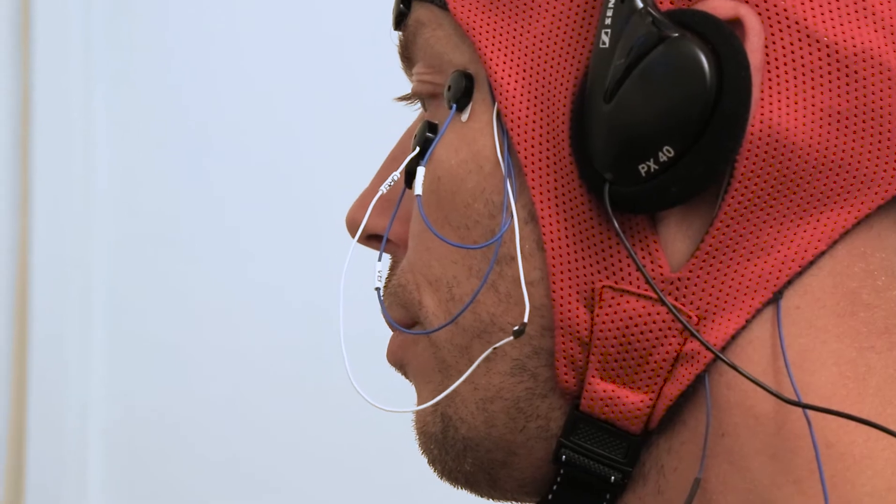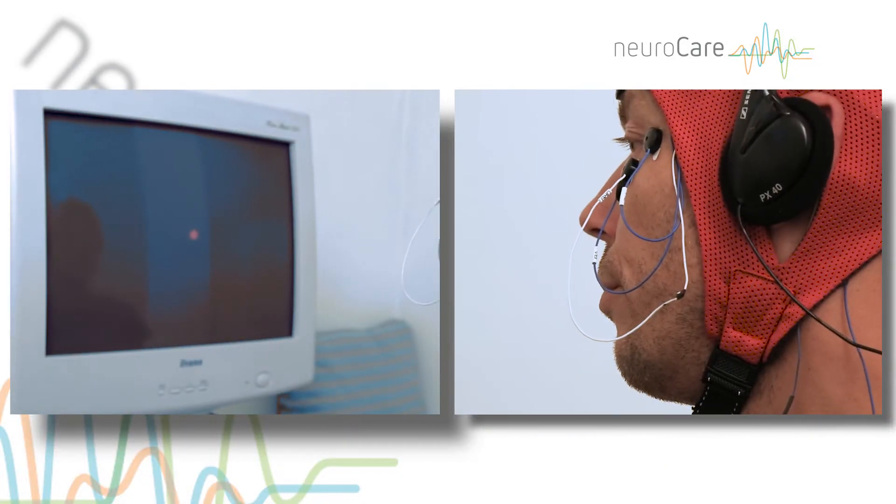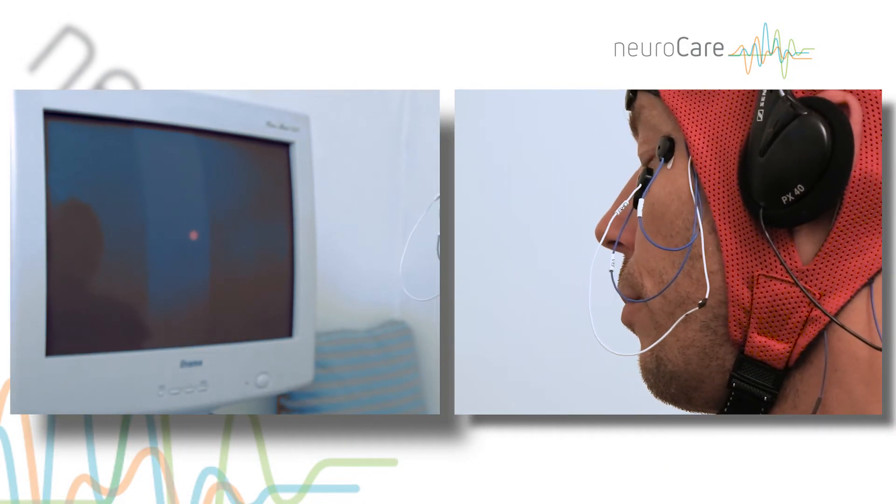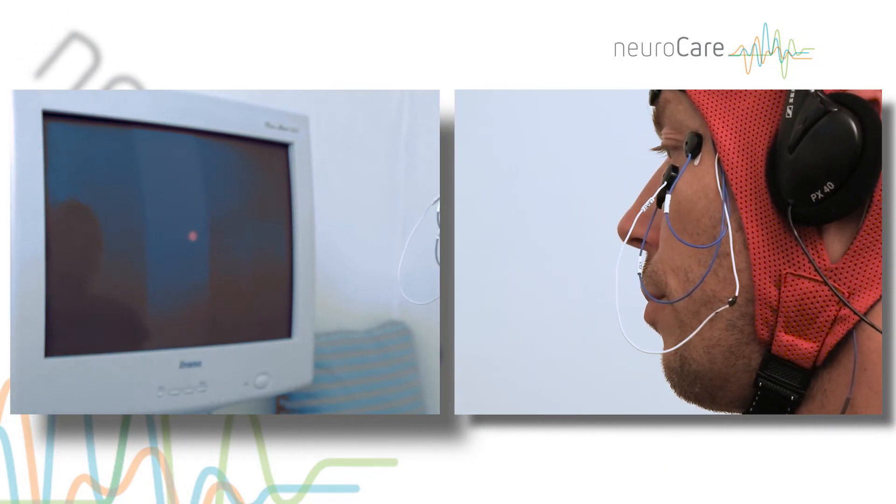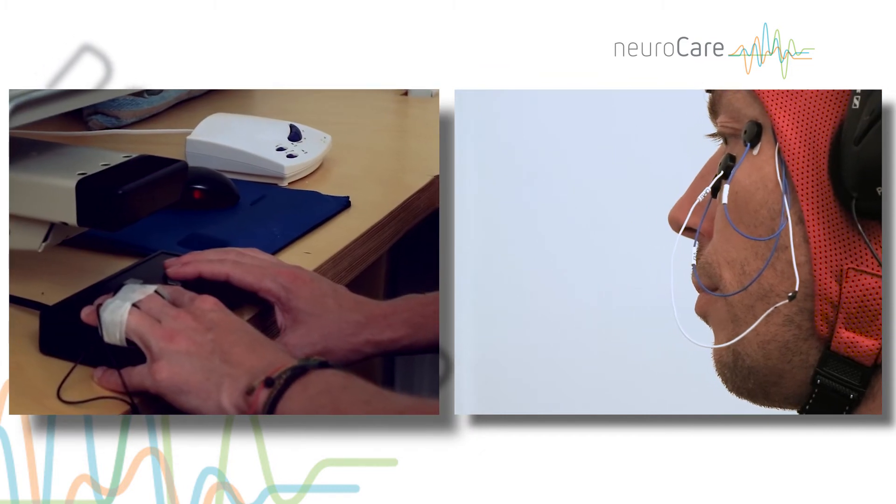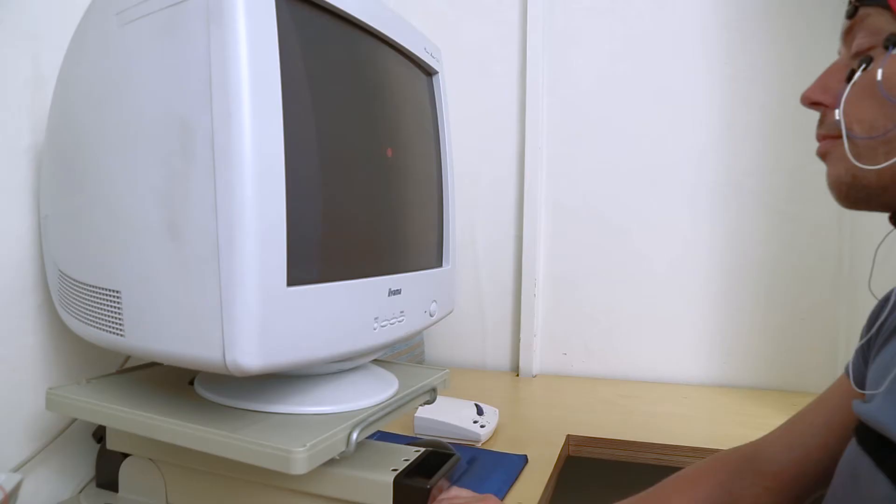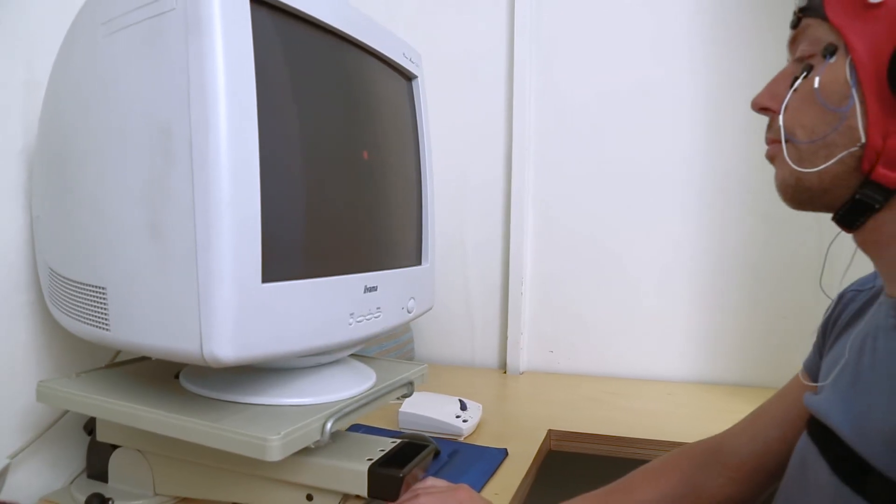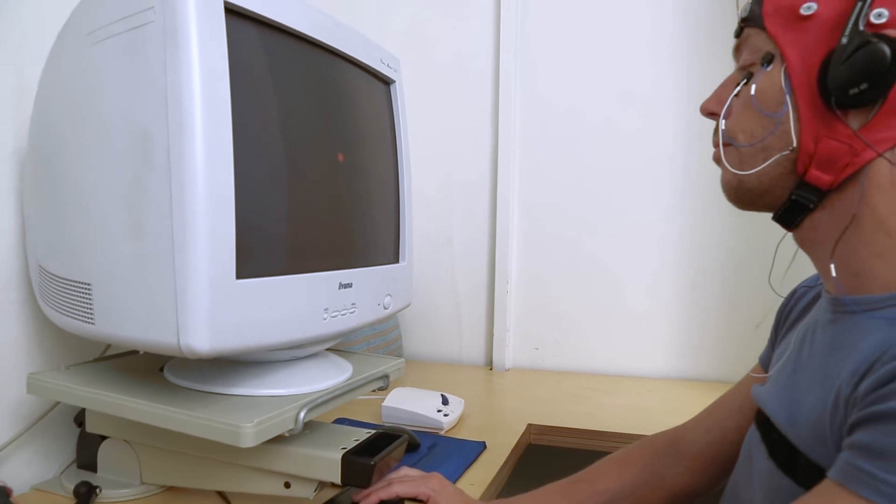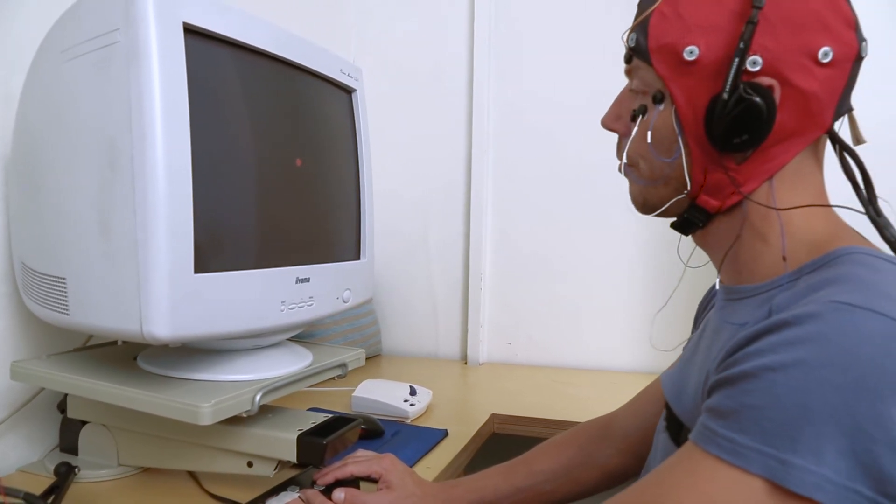For different tests, the client receives instructions via the computer screen and headphones. The whole QEEG assessment takes about an hour and the client is asked to complete several tests using a button box.